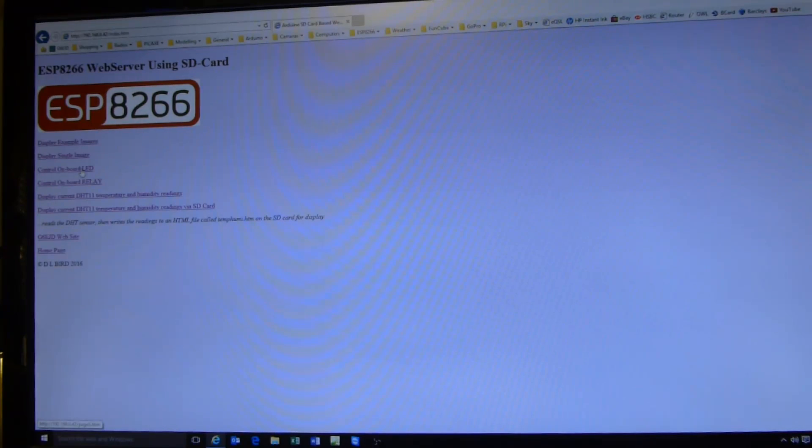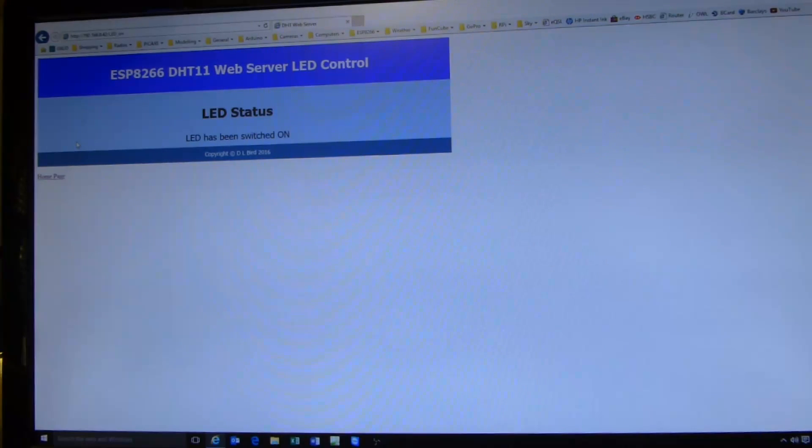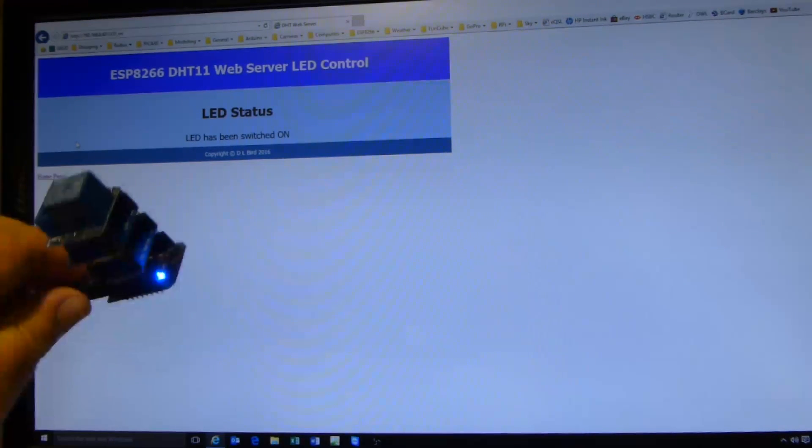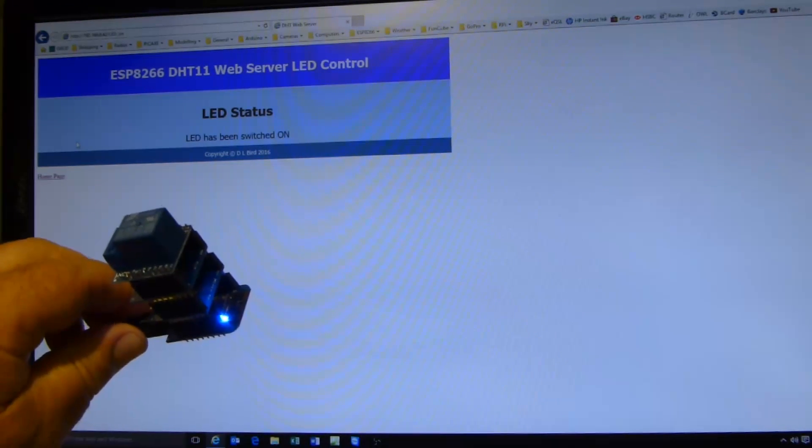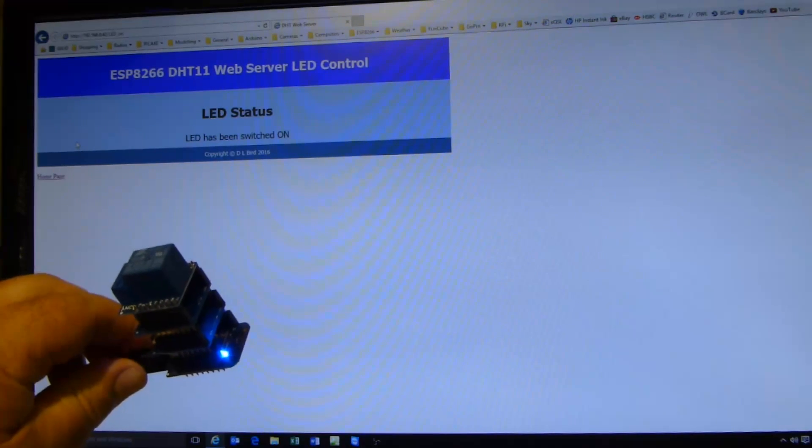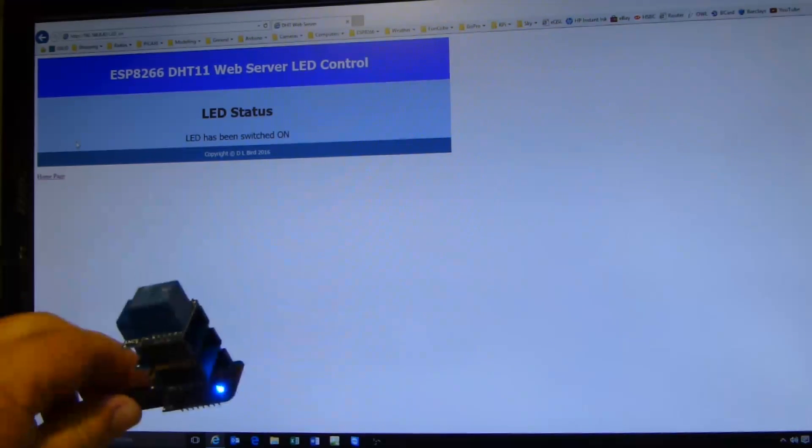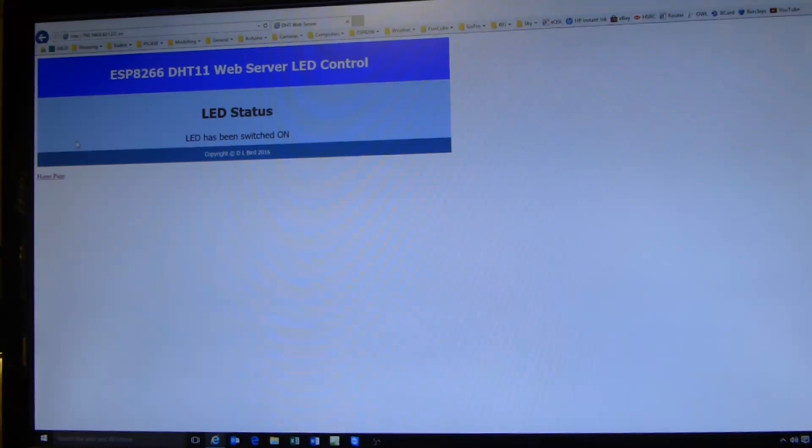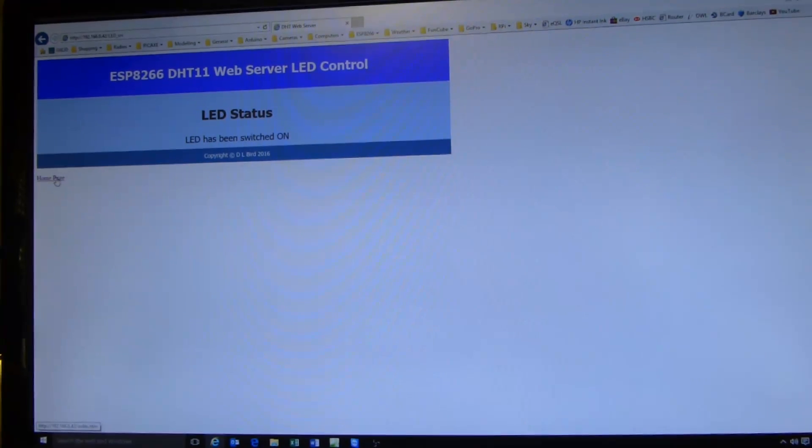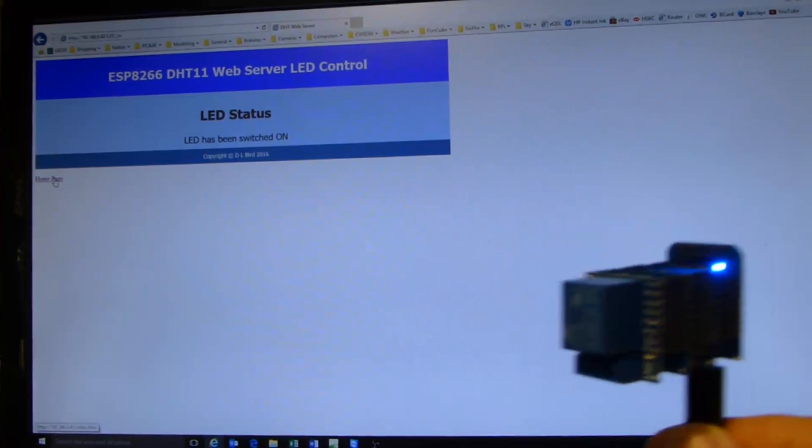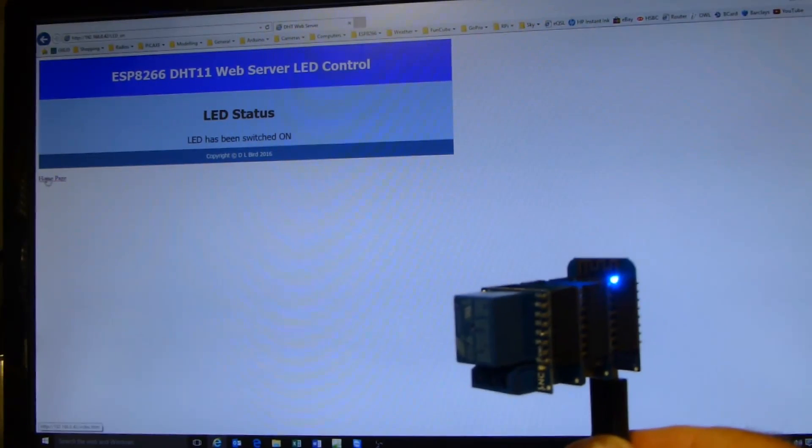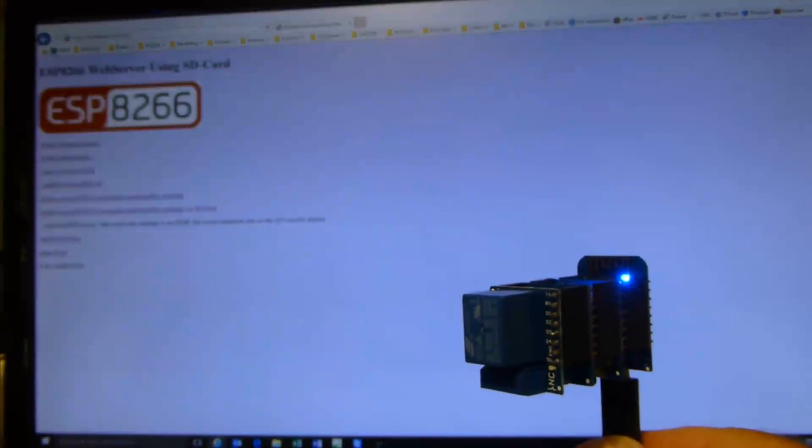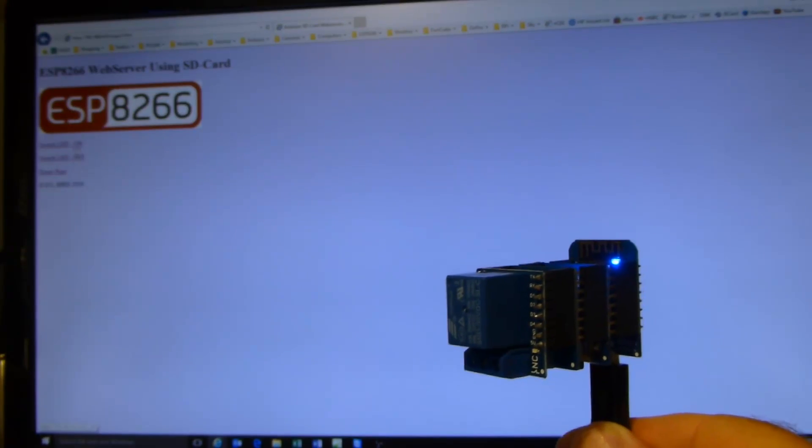So if I click control the LED, switch the LED on and hold up the board there. The LED is now on and you get status feedback from the LED. And if I hold the board there in the field of view and go back to the home page.